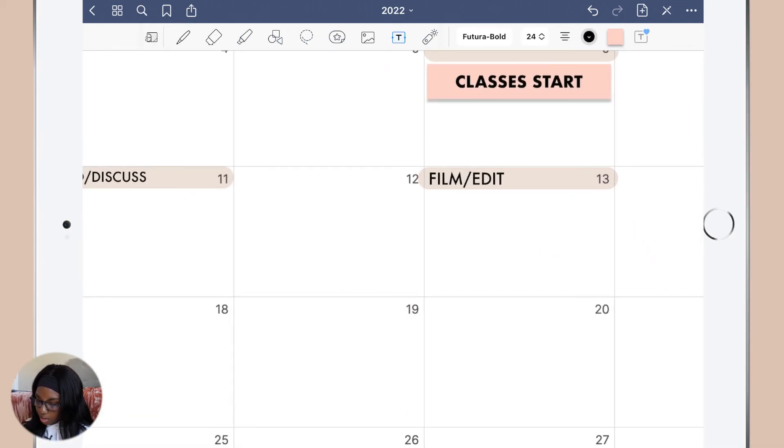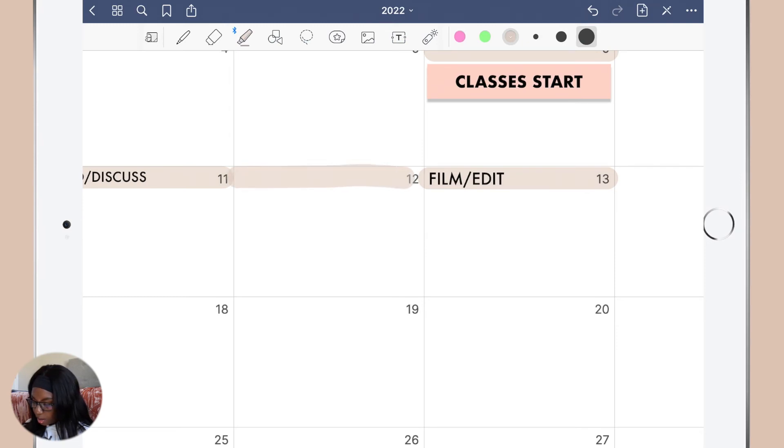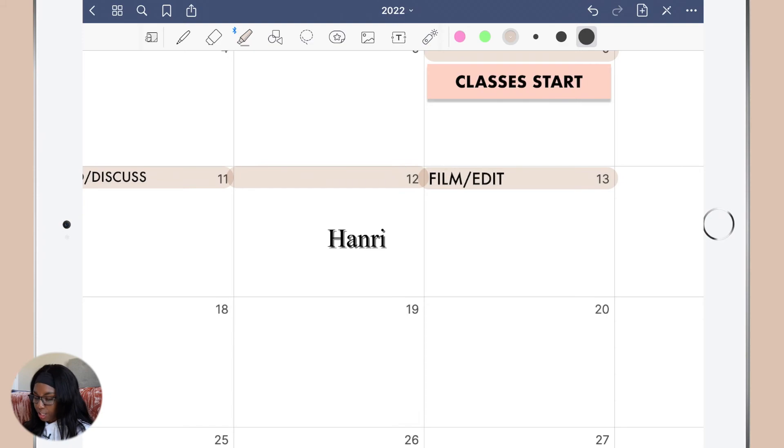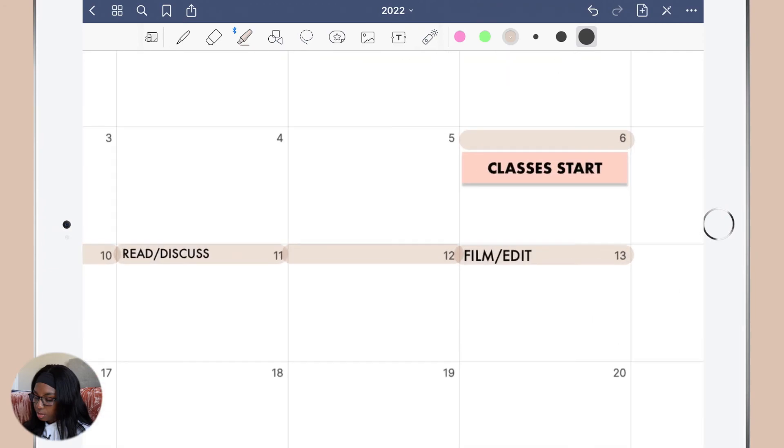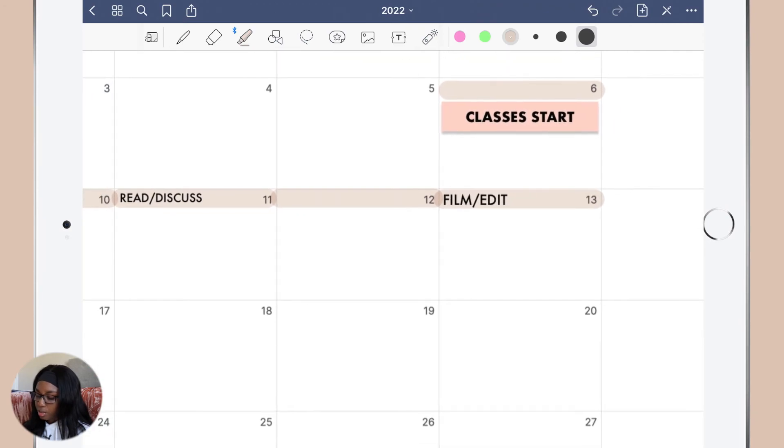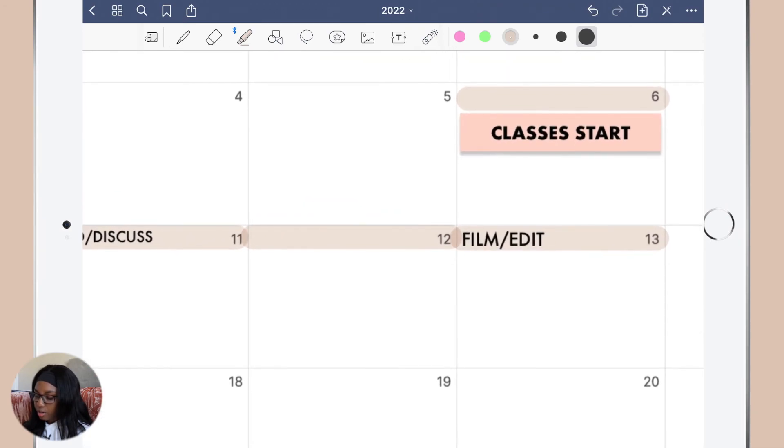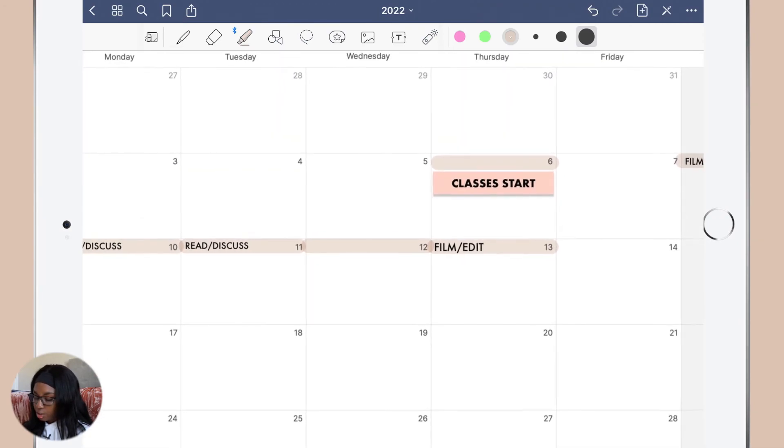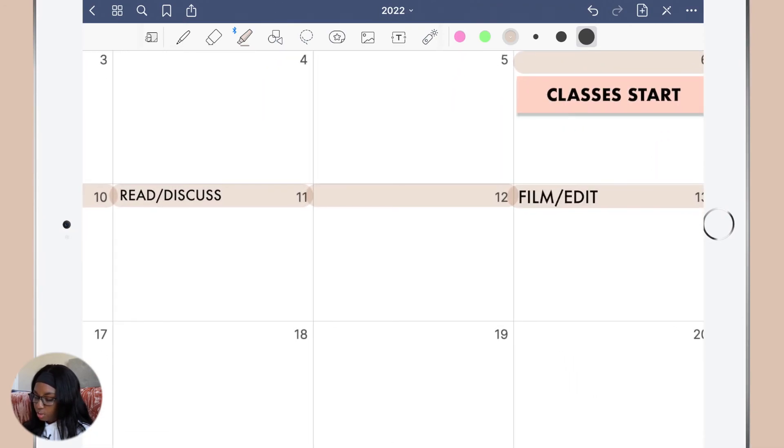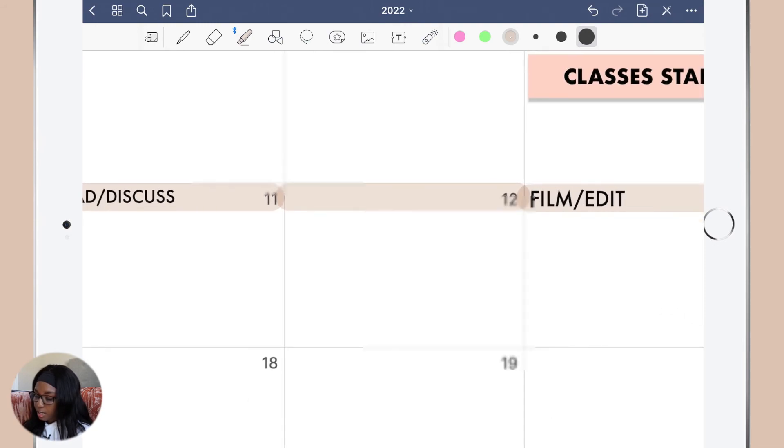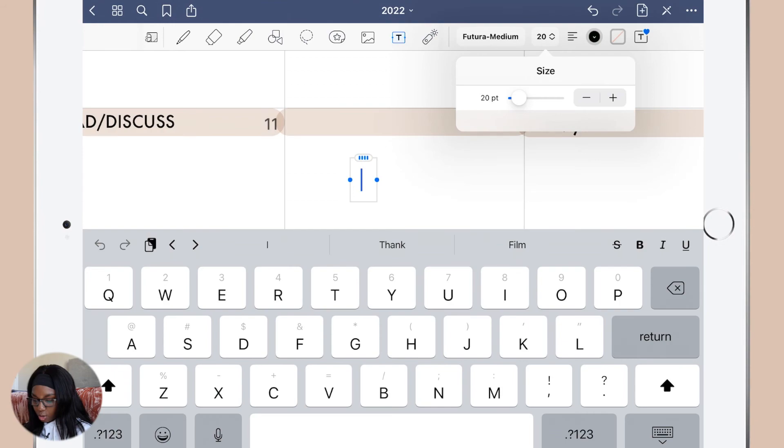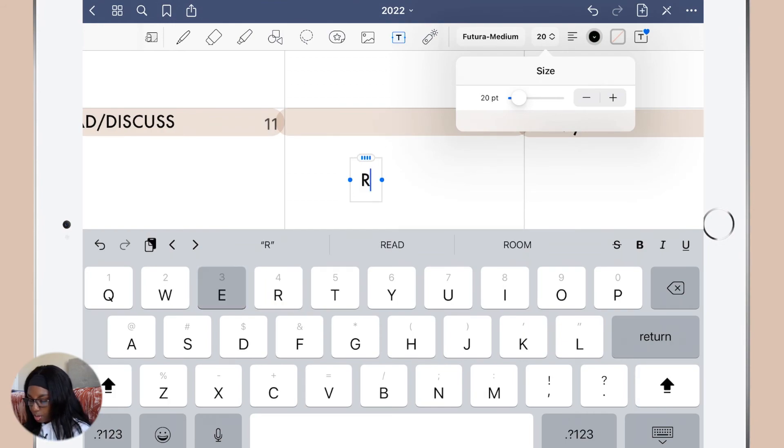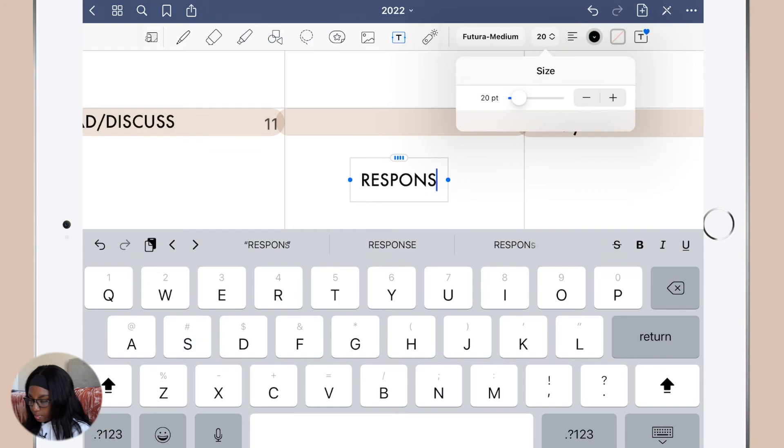I got this highlight idea from Henry or Honry, I don't really know how to pronounce their channel name. I'll put it on the screen, but I saw that when she was doing her digital journaling she highlights the day for something and I was like that's cute, so that's why I'm doing this. On Wednesday I'm going to do my responses, my first responses for the discussion posts.